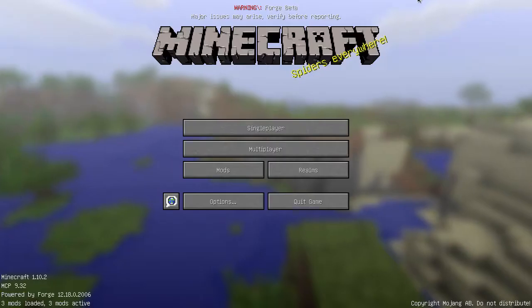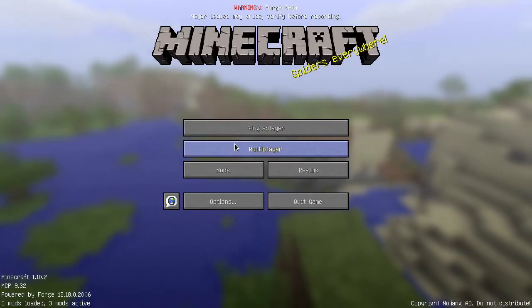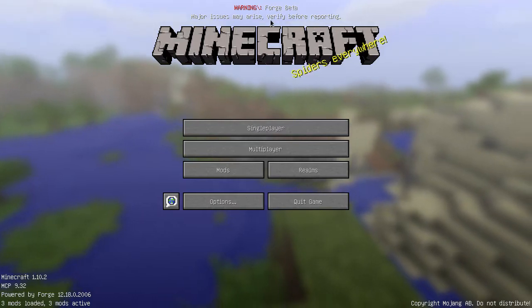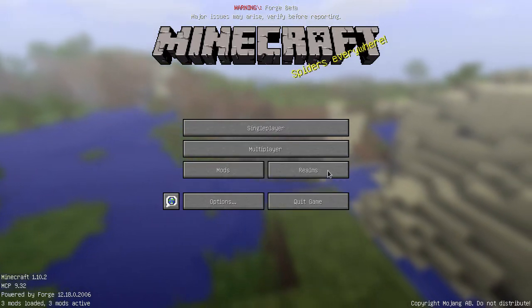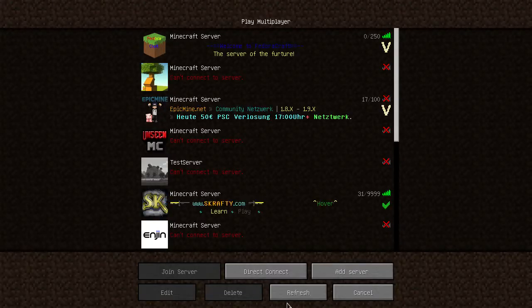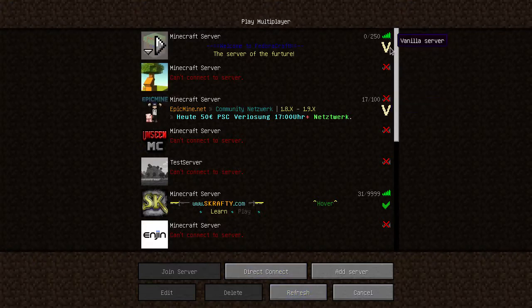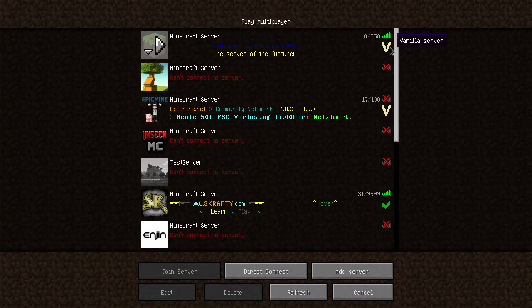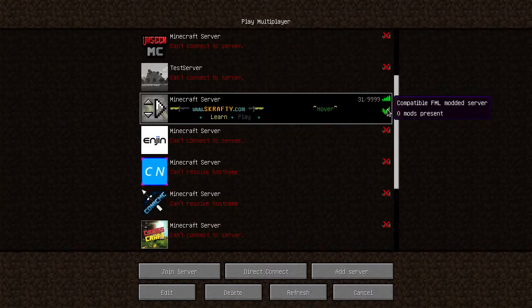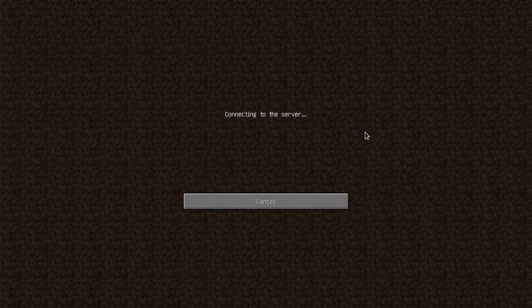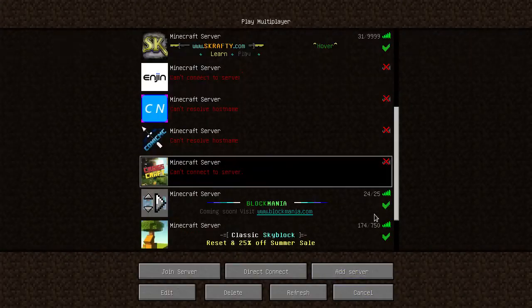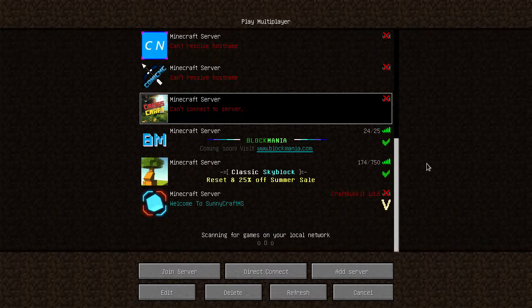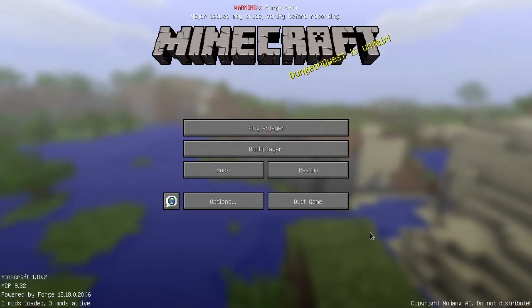And yes, you can see this is in beta. That's not a vanilla server. Vanilla means something. It's not vanilla. This is vanilla.